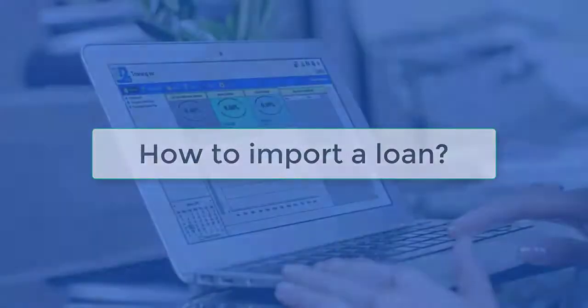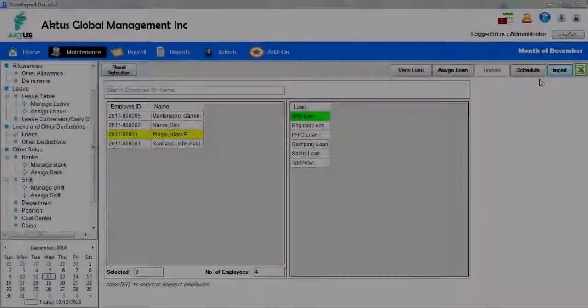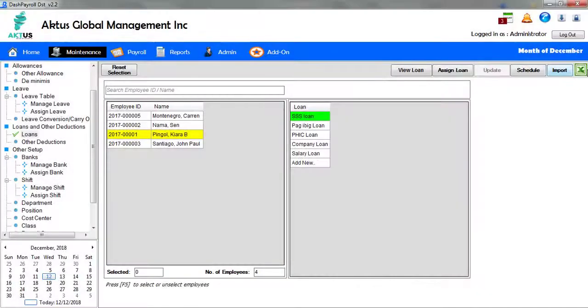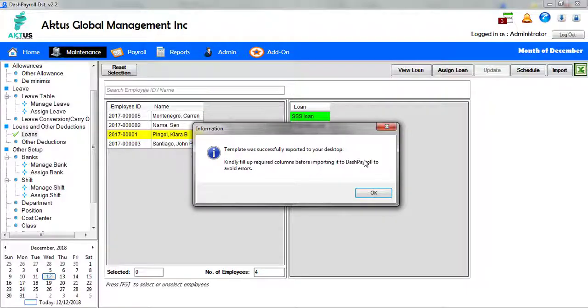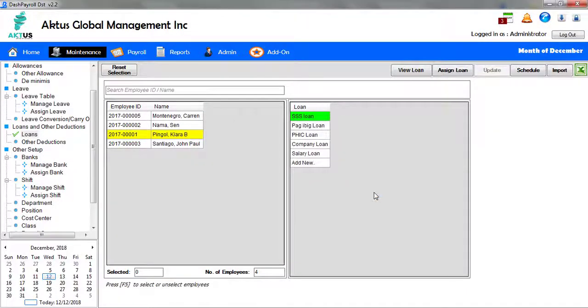How to Import a Loan: Click the MS Excel icon button to generate the template. The information message box will appear confirming that the template has been successfully exported to your desktop. Click the OK button to proceed.